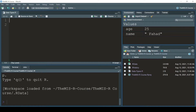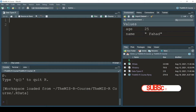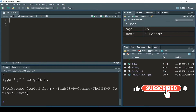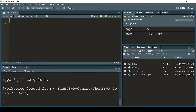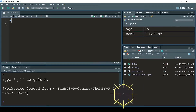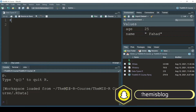Hello everyone and welcome to this video. In this video I'm going to walk through some basic data types that we covered in the last video.